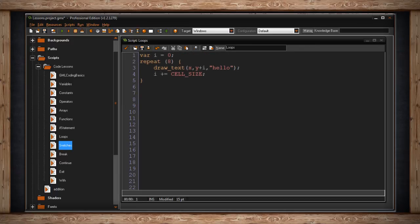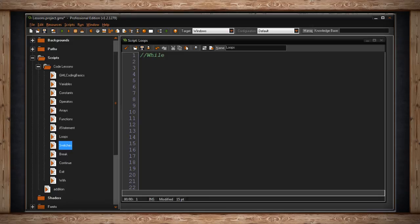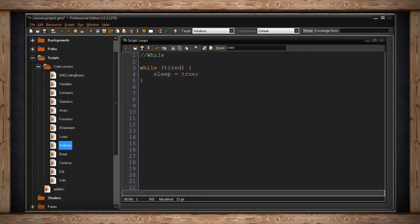Another type of loop is called while. This checks some sort of condition. And while that condition is true or false or whatever the condition may be, the code inside the block will execute. For something a little abstract, let's just go with while tired is true, then sleep equals true.